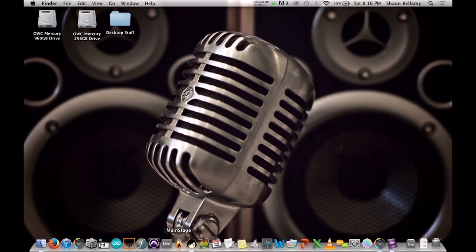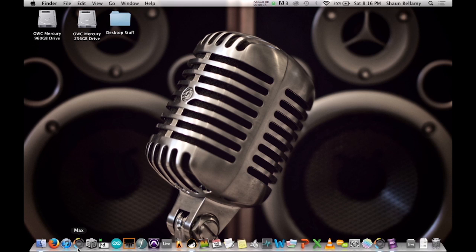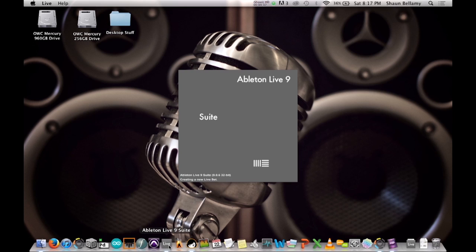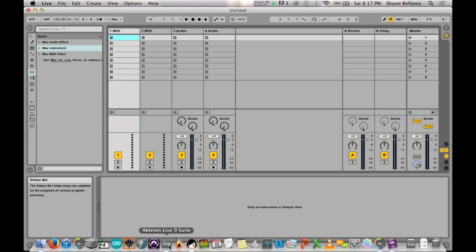Before we begin, you will need the following programs. Number one, you're going to need Max 6, a full version, either student or commercial version. And number two, you're going to need Ableton Live 9 Suite with Max for Live. Max for Live usually comes with Ableton, so just make sure you are purchasing a license for Max for Live when you are buying Ableton Live.